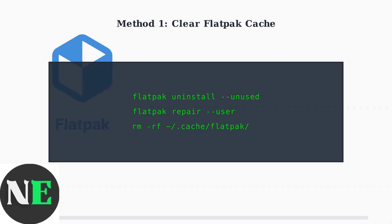These commands remove unused packages, repair the Flatpak installation, and clear the corrupted cache directory.